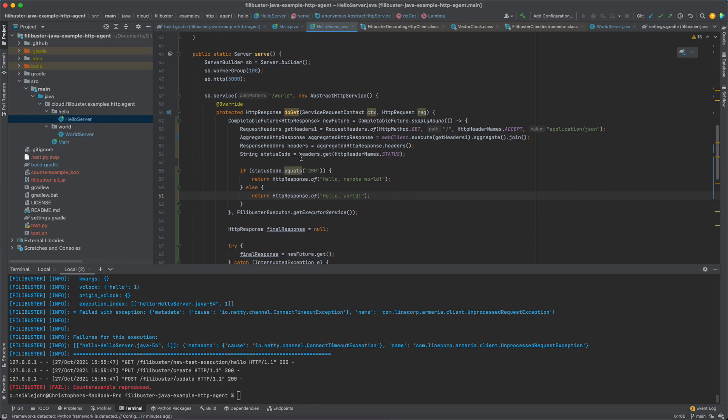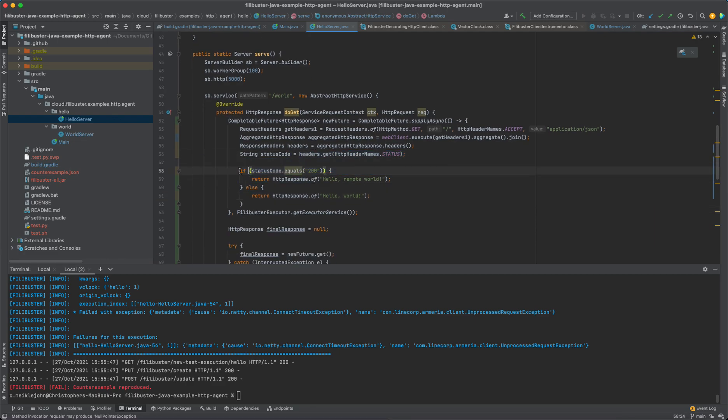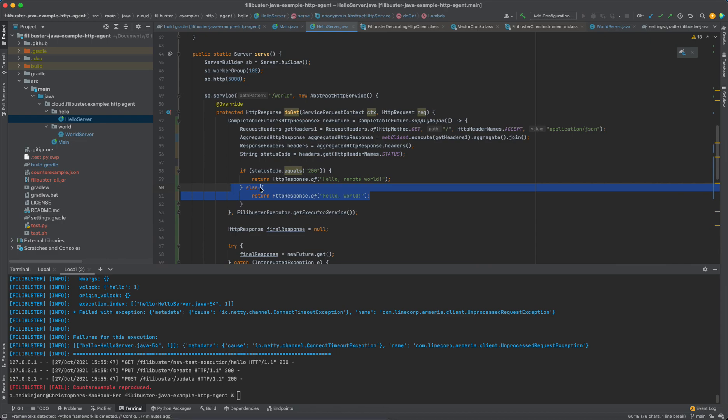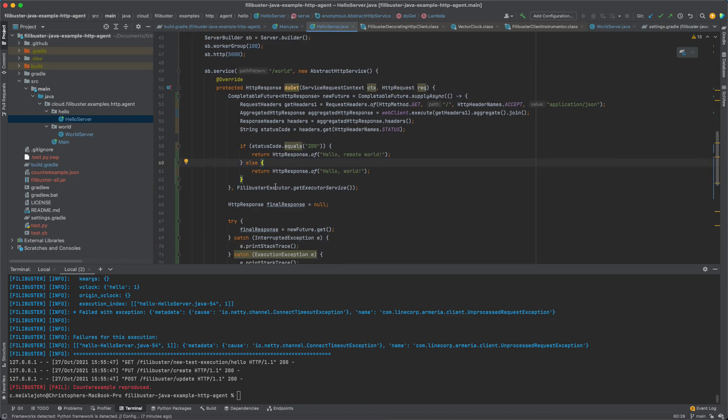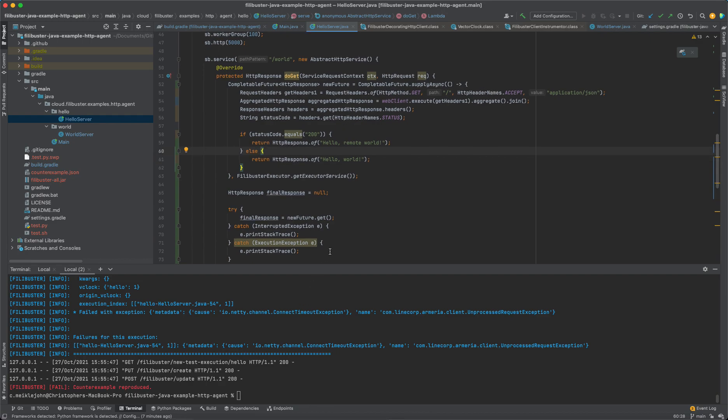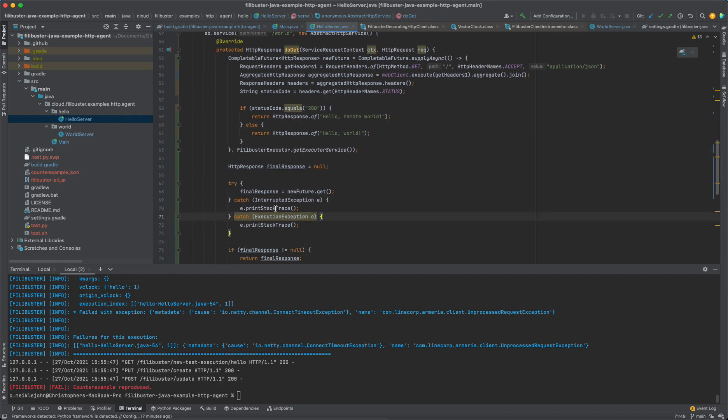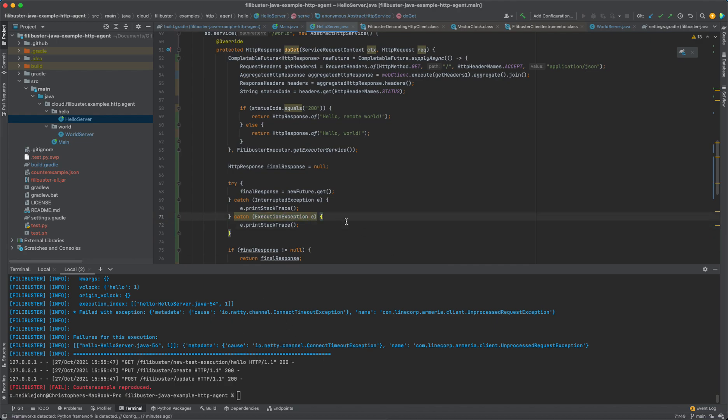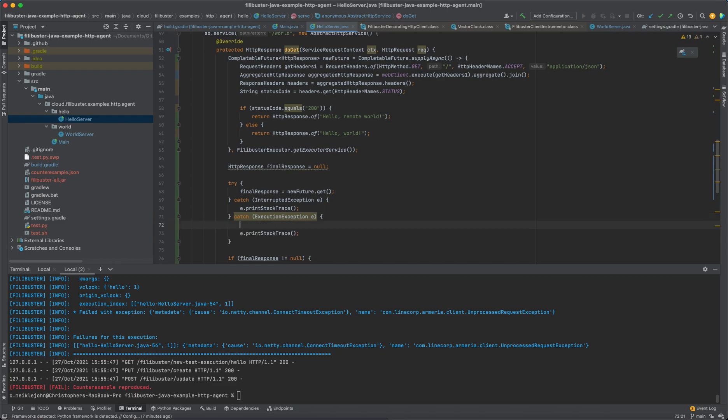So the reason we have a problem here is that I've accounted for the situation where the service does not return a 200. For instance, if it returned a 503 or a 500. But I didn't actually account for the scenario where the remote service is down. And so I know that that's going to trigger this execution exception here. I can find that out by attaching a debugger when I replay the test using Filibuster.